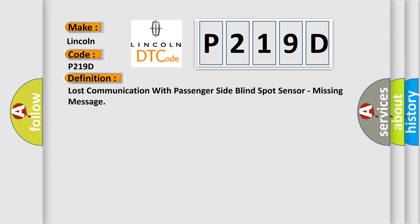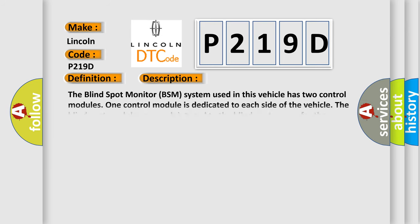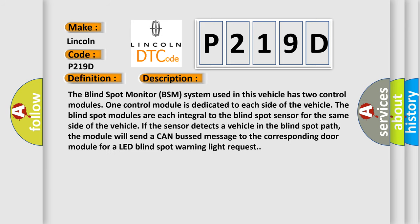And now this is a short description of this DTC code. The blind spot monitor BSM system used in this vehicle has two control modules. One control module is dedicated to each side of the vehicle. The blind spot modules are each integral to the blind spot sensor for the same side of the vehicle. If the sensor detects a vehicle in the blind spot path, the module will send a CAN bus message to the corresponding door module for a LED blind spot warning light request.